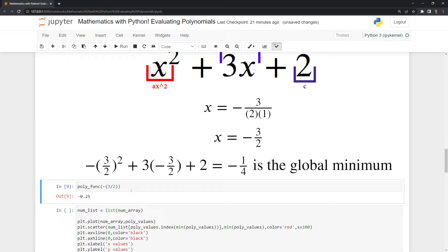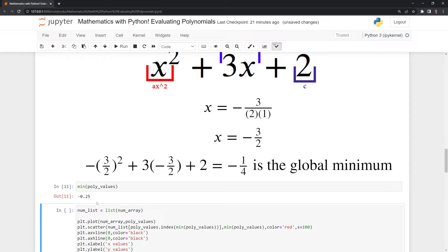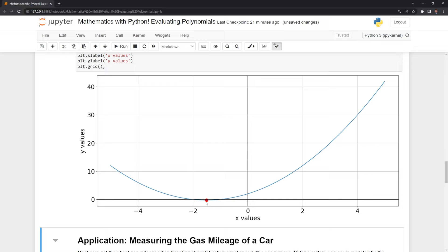We can also check this with our polynomial values that we calculated. The way that we'll do that is we're going to find the minimum value within our polynomial values, and we can see it's true — it's also negative 0.25, meaning it is the lowest value within our list. We can also plot this out using matplotlib, and we can see that we have the global minimum plotted out here.